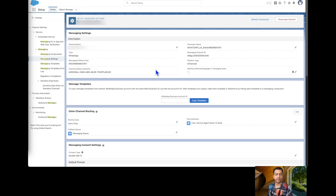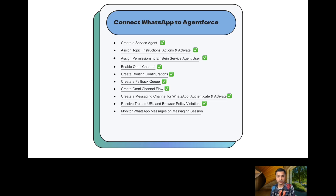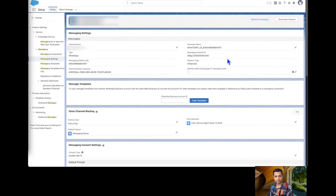I was finally able to activate my messaging channel. I had been facing some issues in the console, but after logging out, clearing all cache, and re-logging in, I activated the channel successfully. Now the messaging channel is activated and the violation has been resolved. It's time to test the agent from WhatsApp and monitor messages in the messaging session. I'll save this number in my mobile, mirror my mobile to the screen, and open the Messaging Sessions.